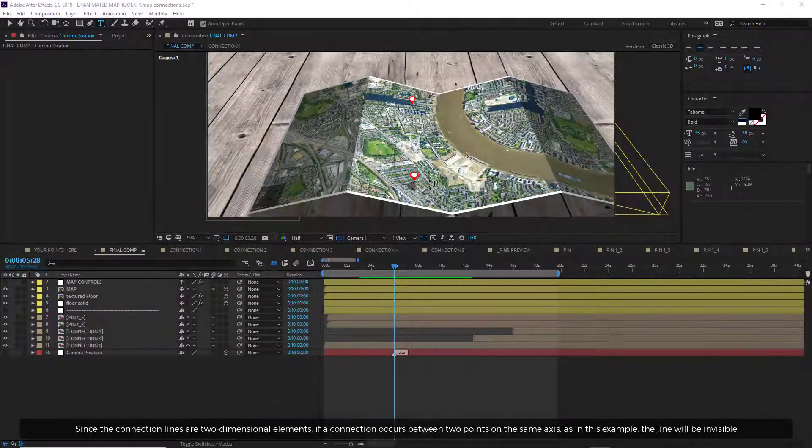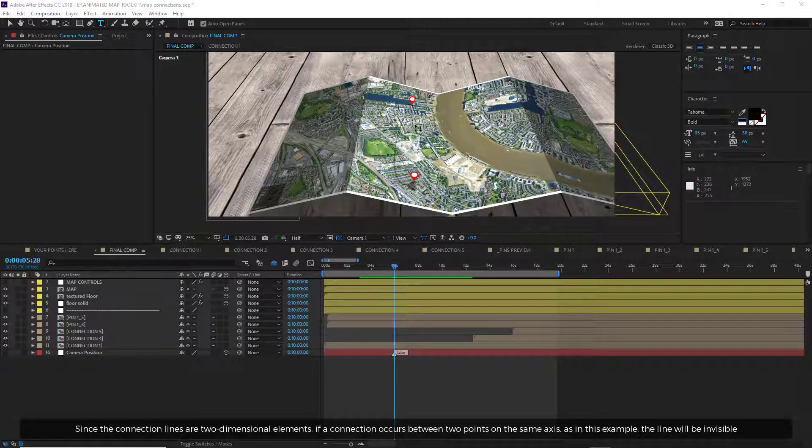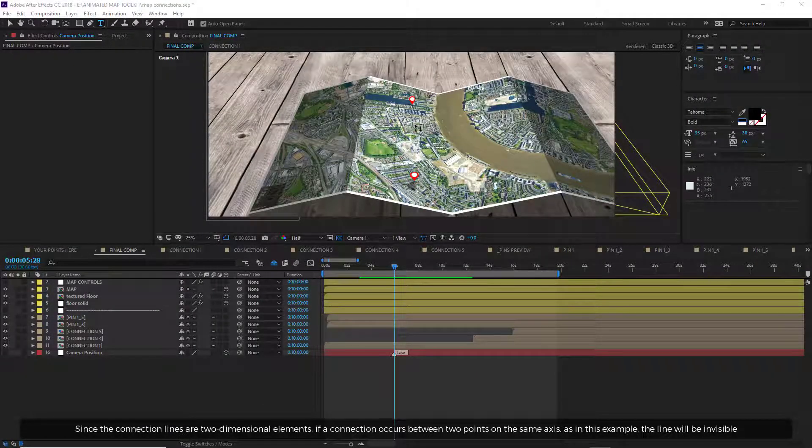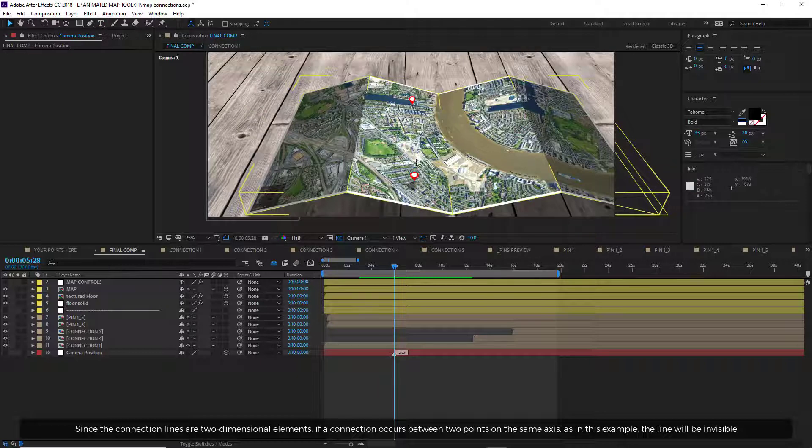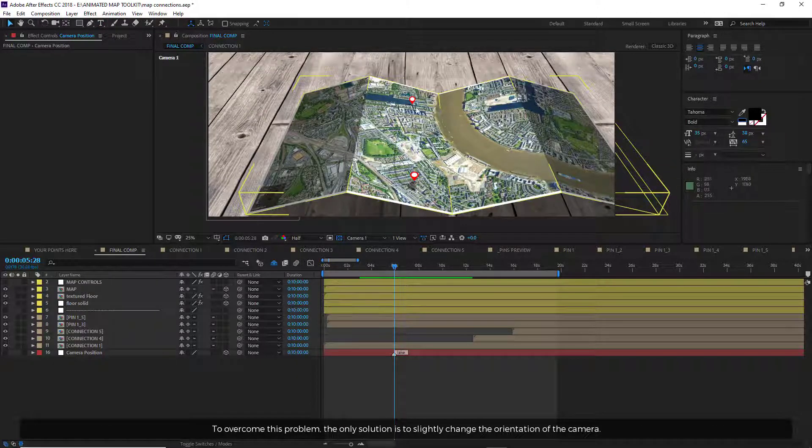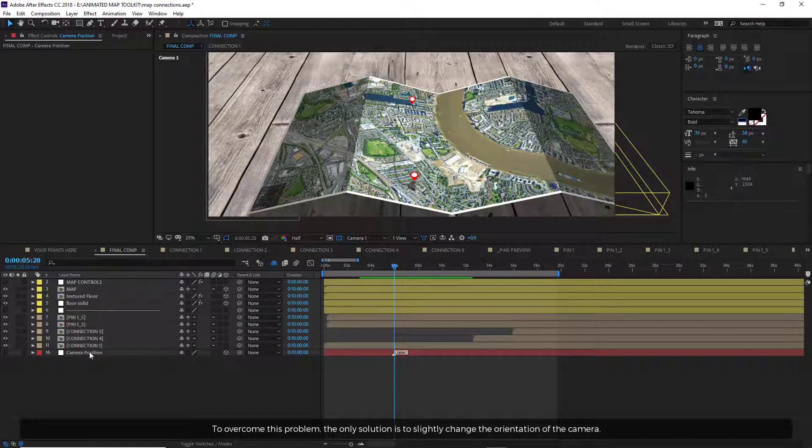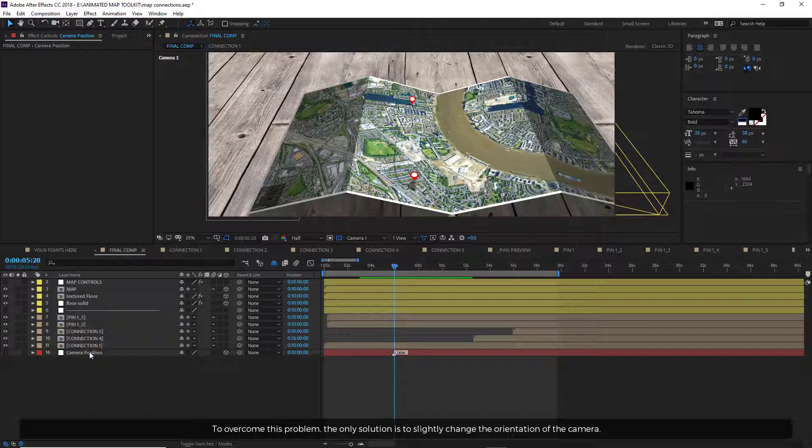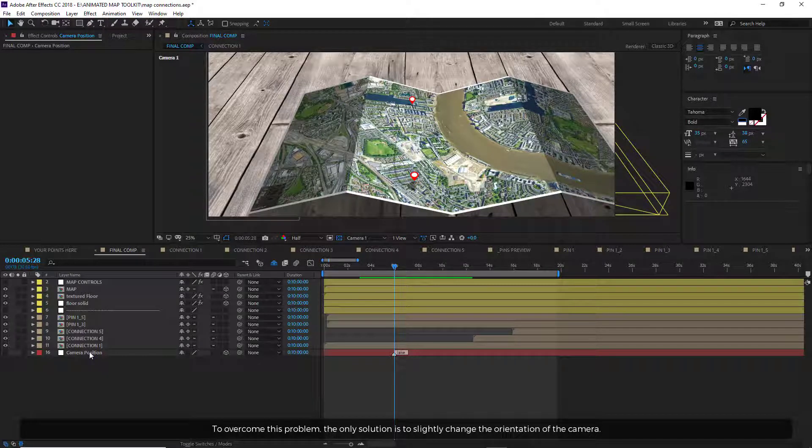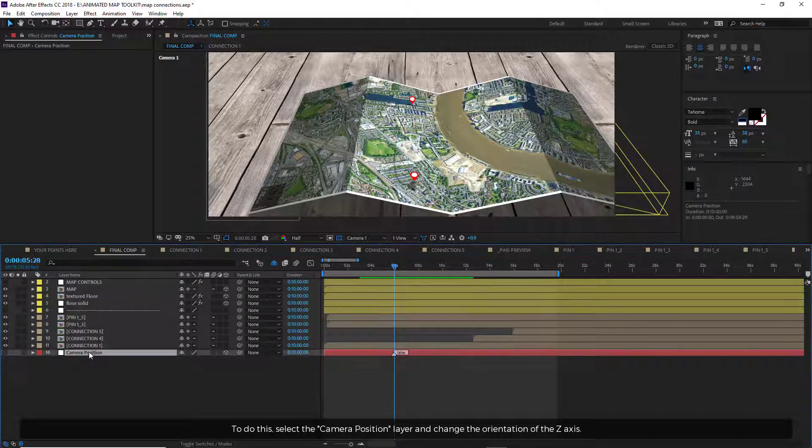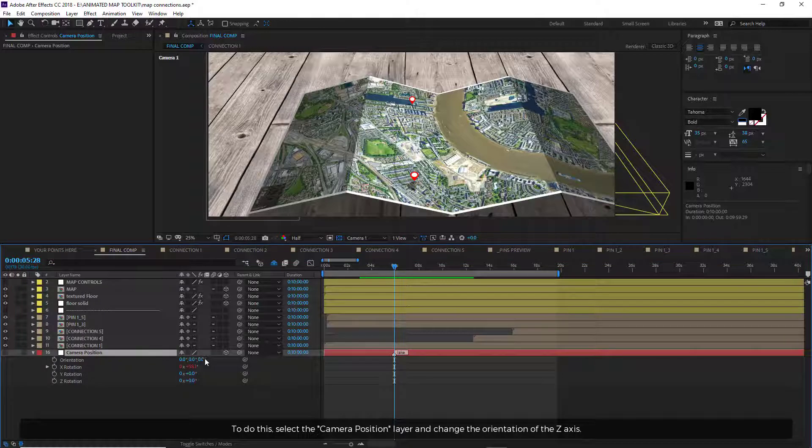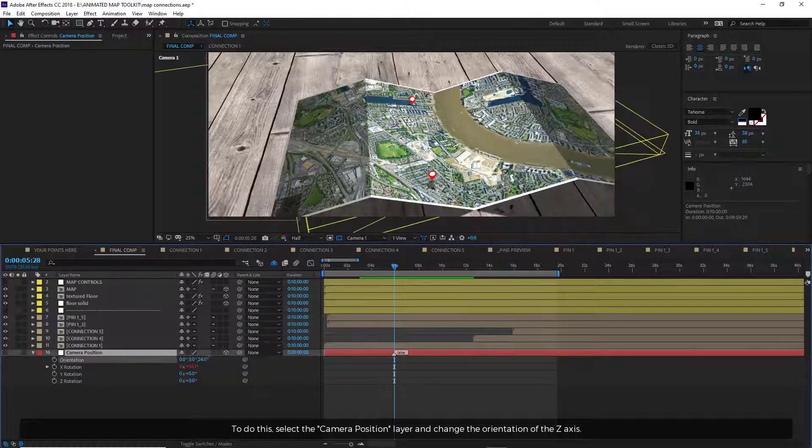Since the connection lines are two-dimensional elements, if a connection occurs between two points on the same axis, as in this example, the line will be invisible. To overcome this problem, the only solution is to slightly change the orientation of the camera. To do this, select the Camera Position layer and change the orientation of the Z axis.